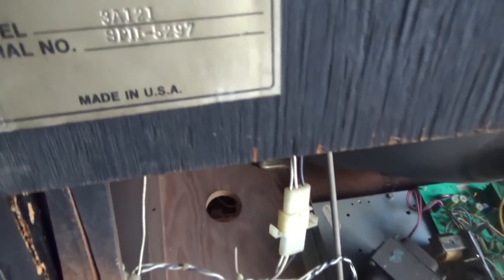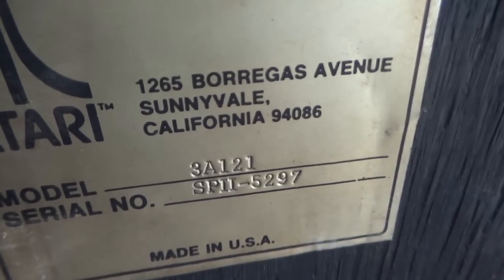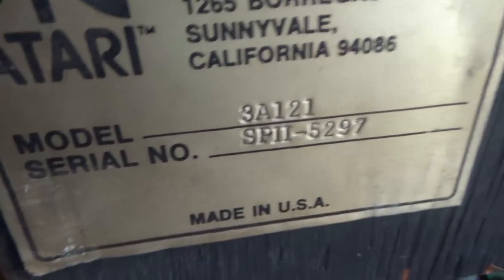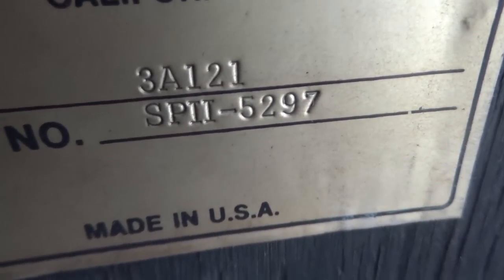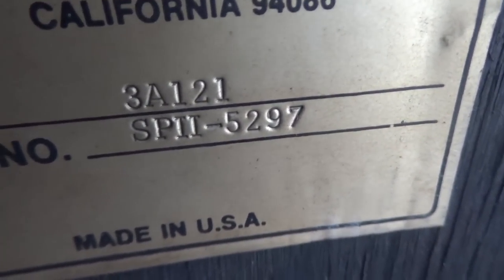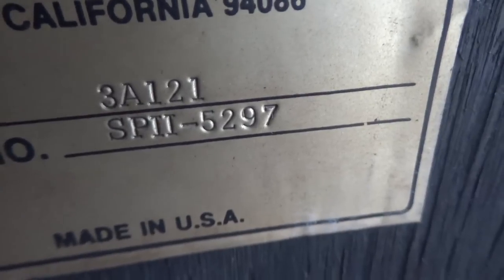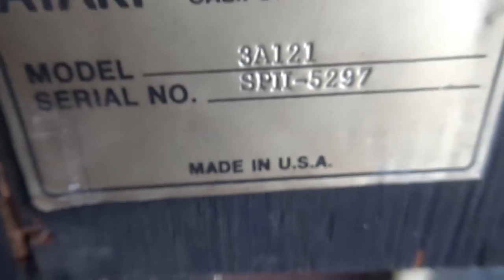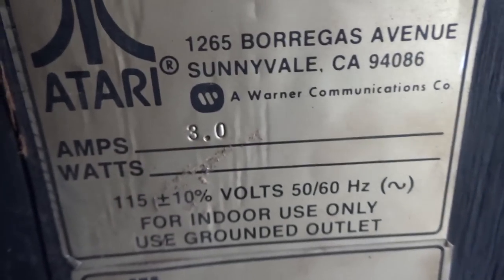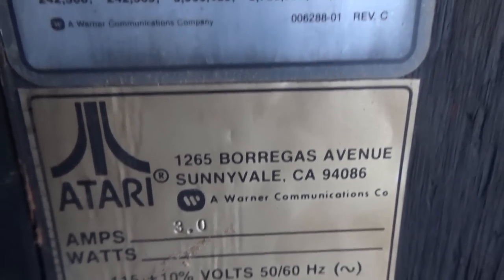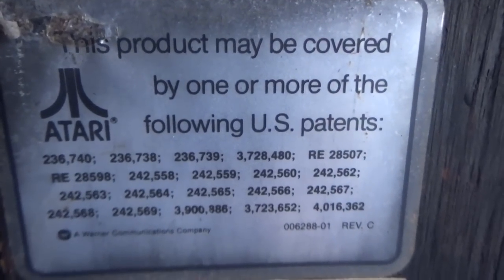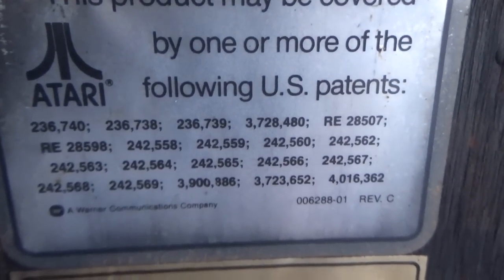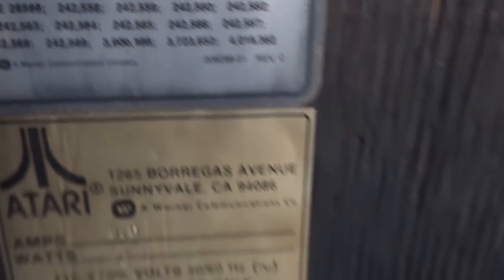This game was made by Atari in beautiful Sunnyvale, California. And it's serial number 5297. SP2, Sprint 2, 5297. Made in the USA. Runs 3 amps through this sucka. And it may be covered by one or more of the following US patents. Don't try to copy it.